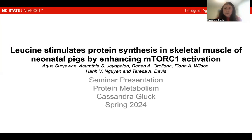Hi, everyone. My name is Cassandra Gluck, and for my seminar presentation assignment for protein metabolism, I will be discussing the paper called Leucine Stimulates Protein Synthesis in Skeletal Muscles of Neonatal Pigs by Enhancing mTORC1 Activation. This paper and study was done at the Baylor College of Medicine in Houston, and the authors are Sarah Wan et al.